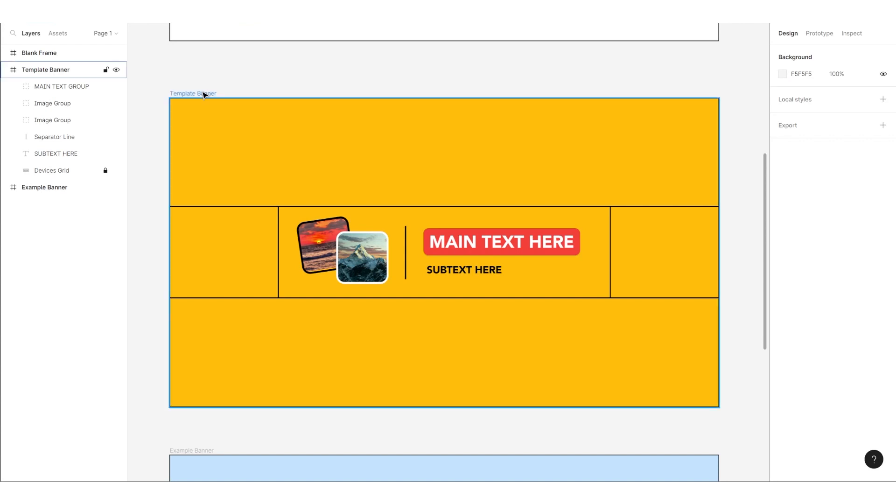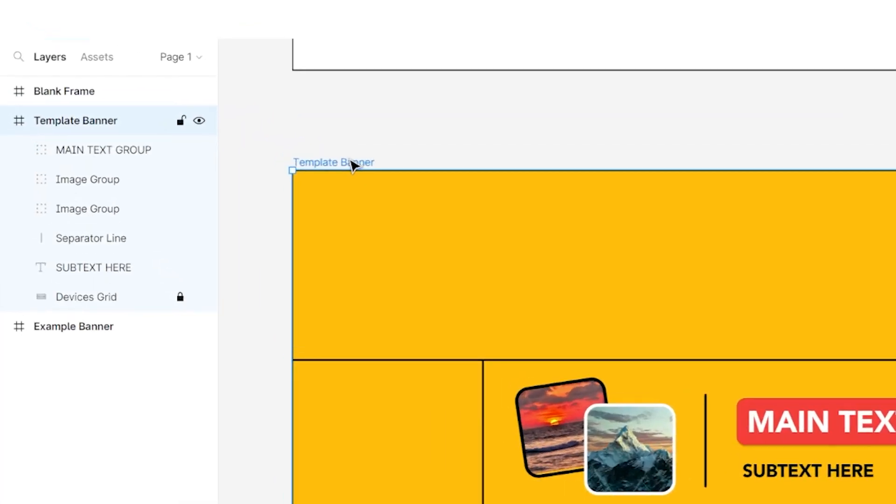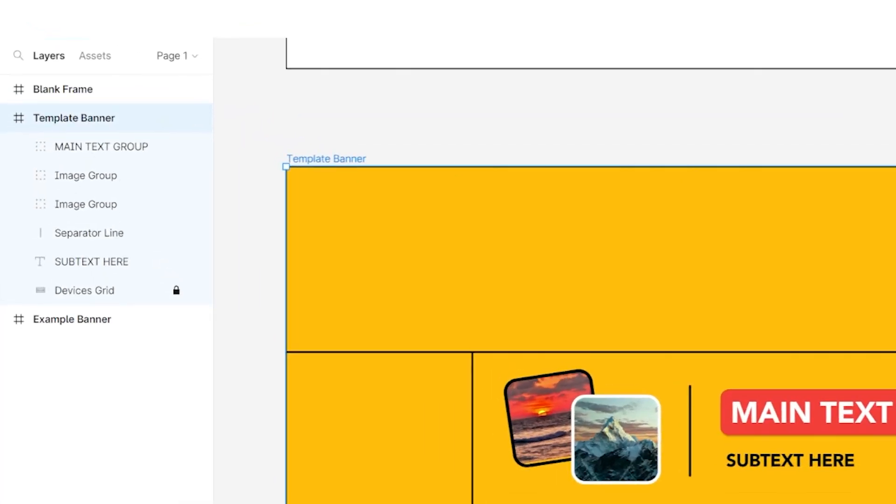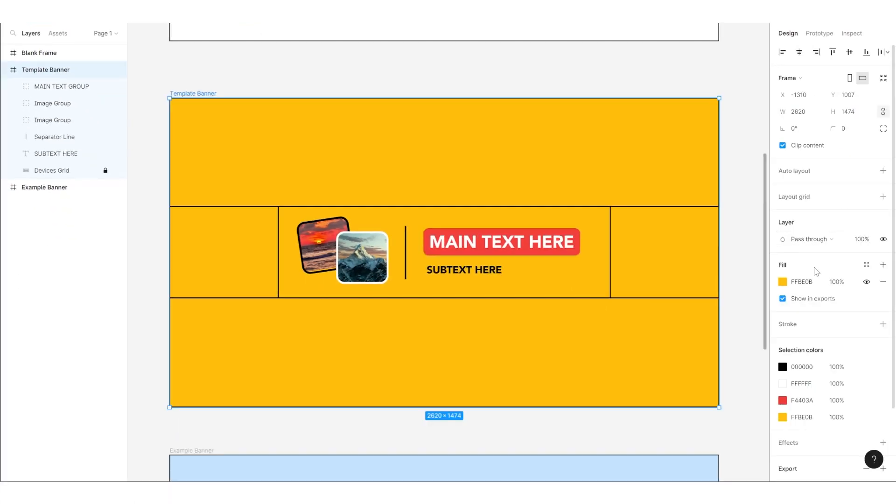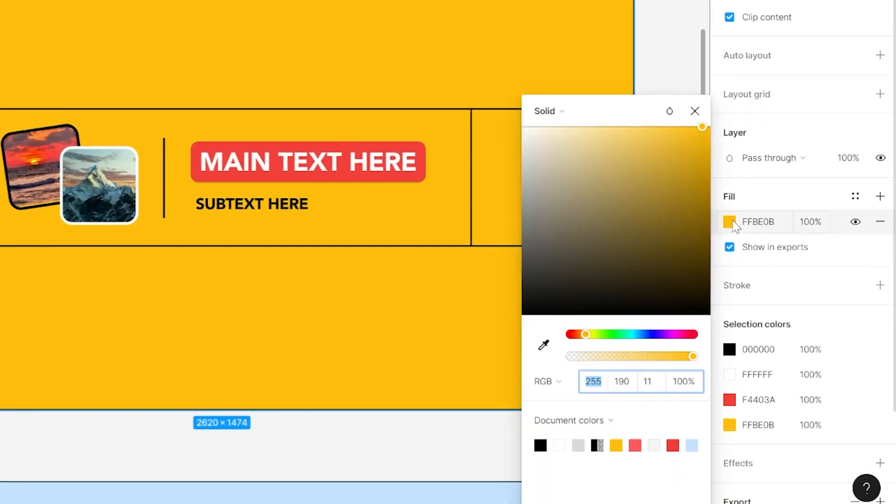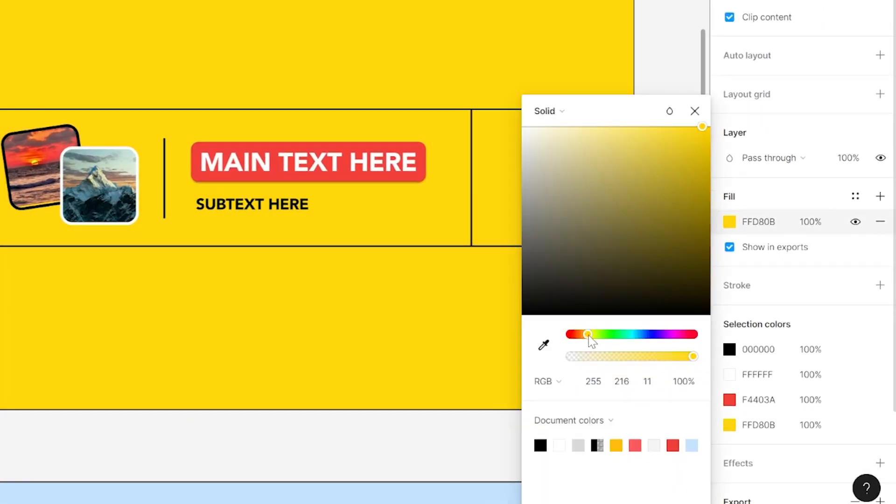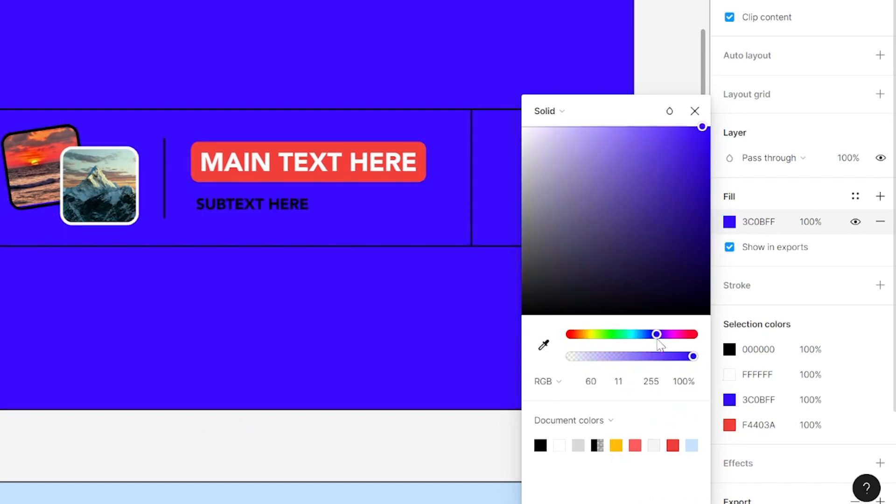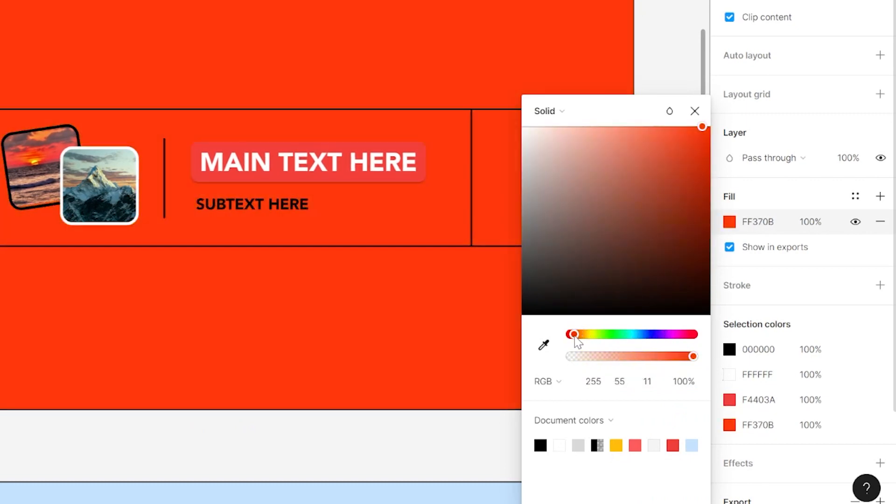Once you know what color you want to use for the background of your banner, select the template banner frame by clicking on it. You'll see a blue outline around the entire frame with the dimensions around it. Navigate over to the panel on the right down in the fill section. Click on the color code and use the sliders to find any color you want.